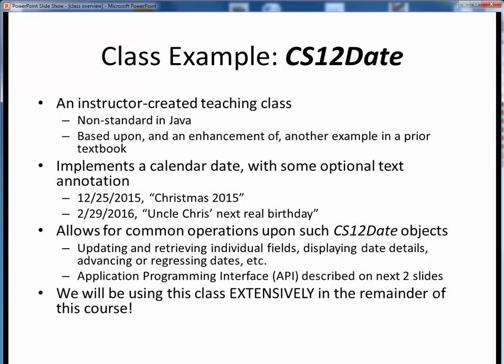At this point, I'd like to introduce our first real Java class, CS12Date. This is a Java class that I've created for teaching purposes, so you won't find it in the Java API nor on Google. It's based upon, but an improvement of, a similar example found in the textbook I used to use for this course.